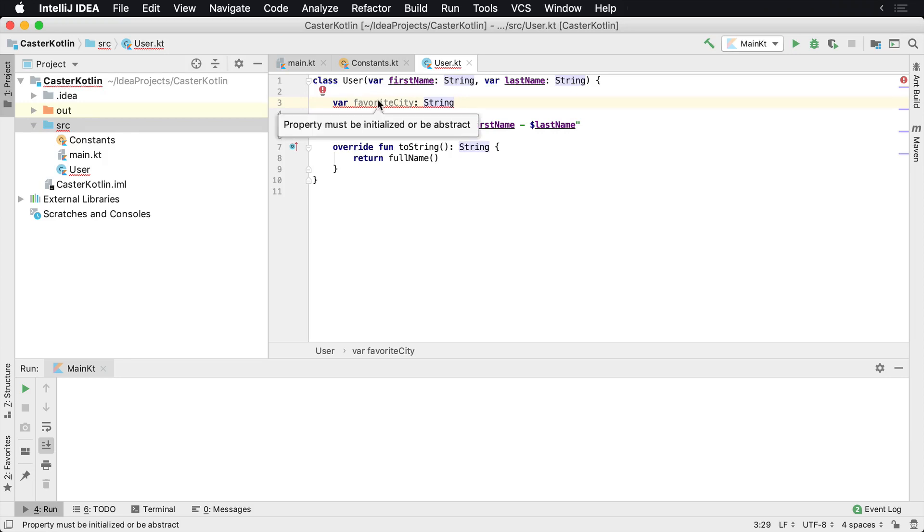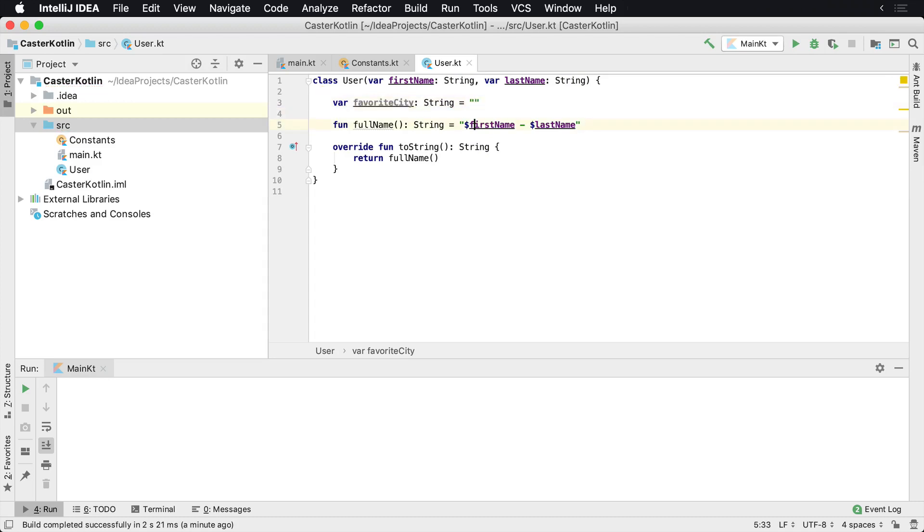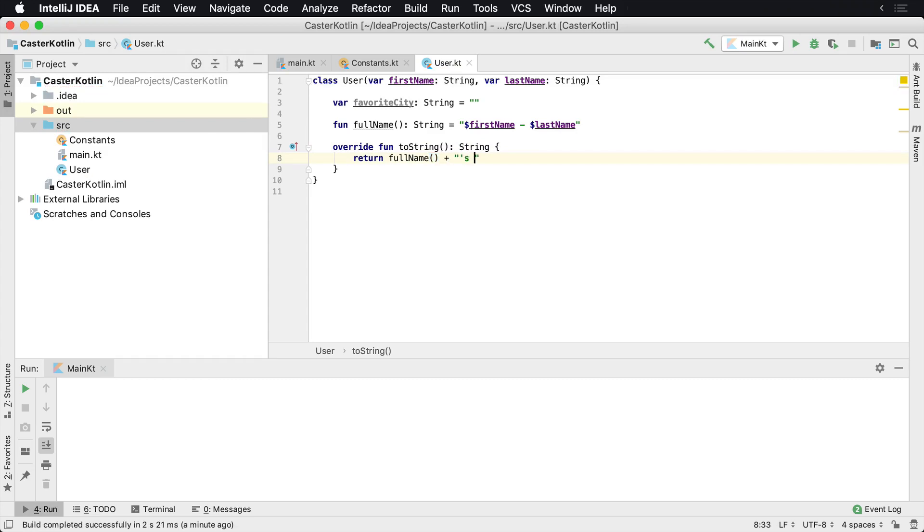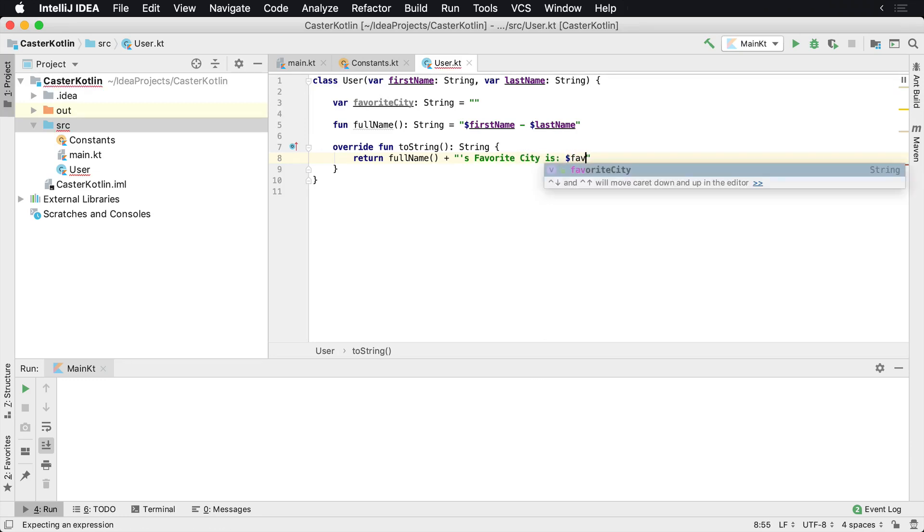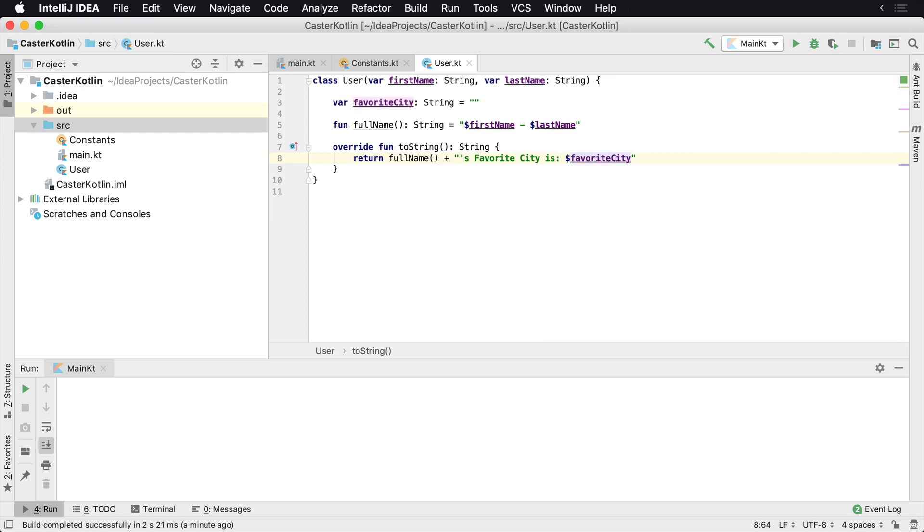Here that says the property must be initialized. And so we can say empty string - now that would work. So what we could say here is when we print this to the screen, we might want to say, you know, 'Don Felker's favorite city is' and then we'd print the favorite city and so forth.